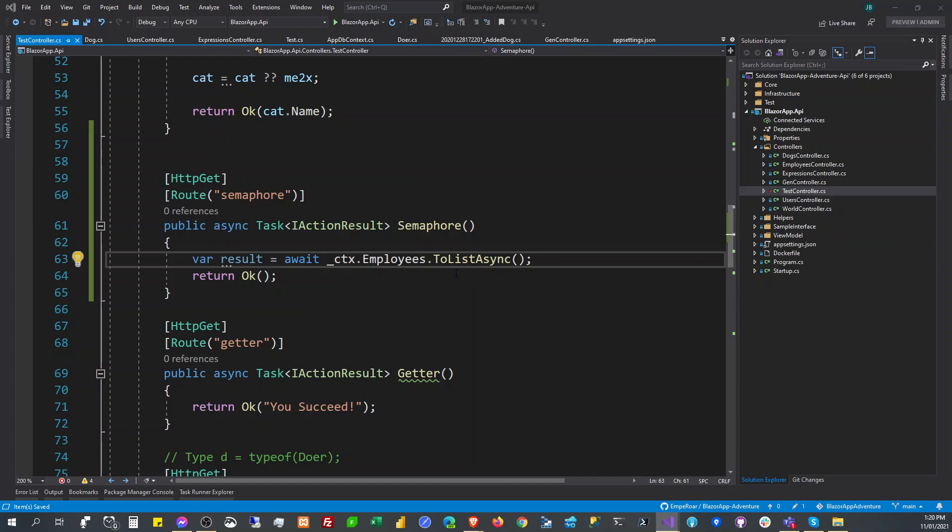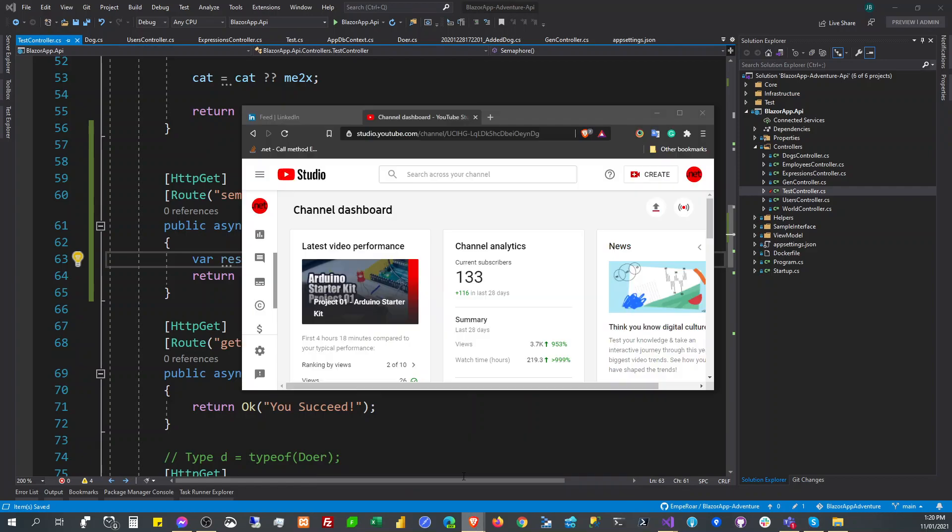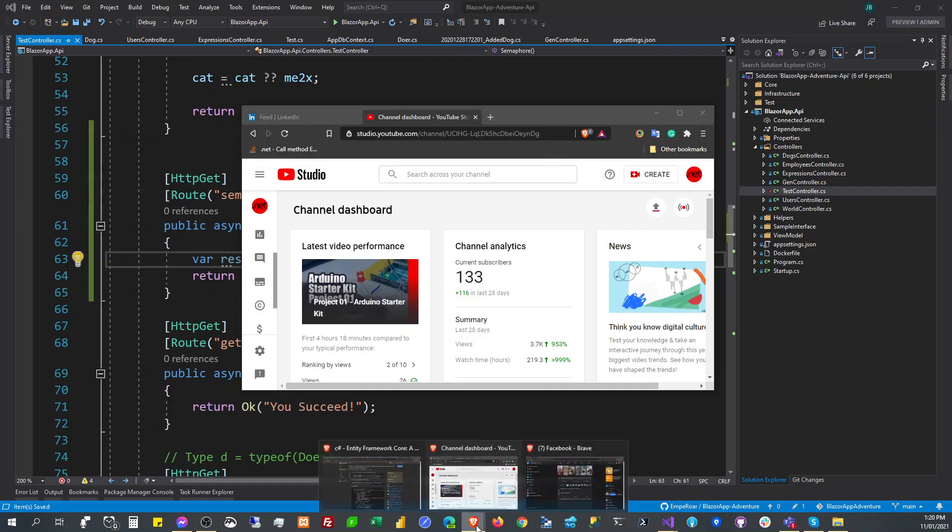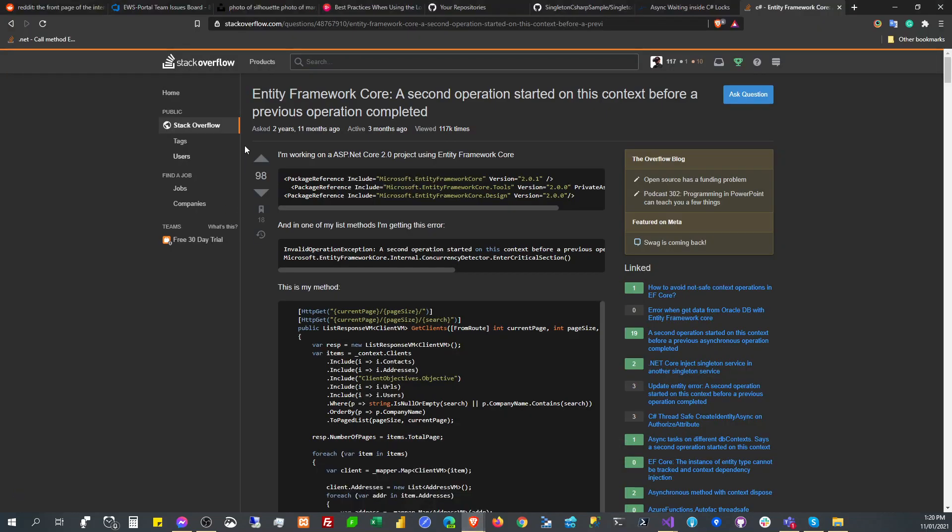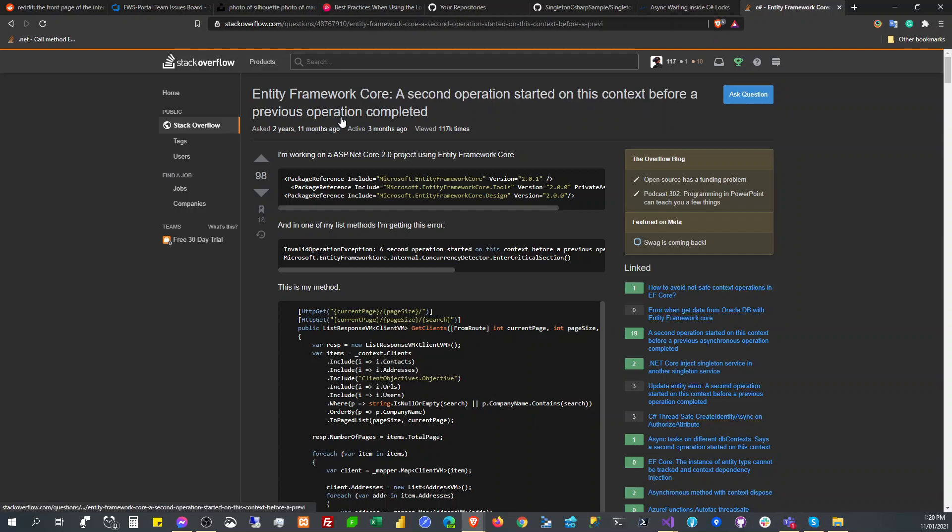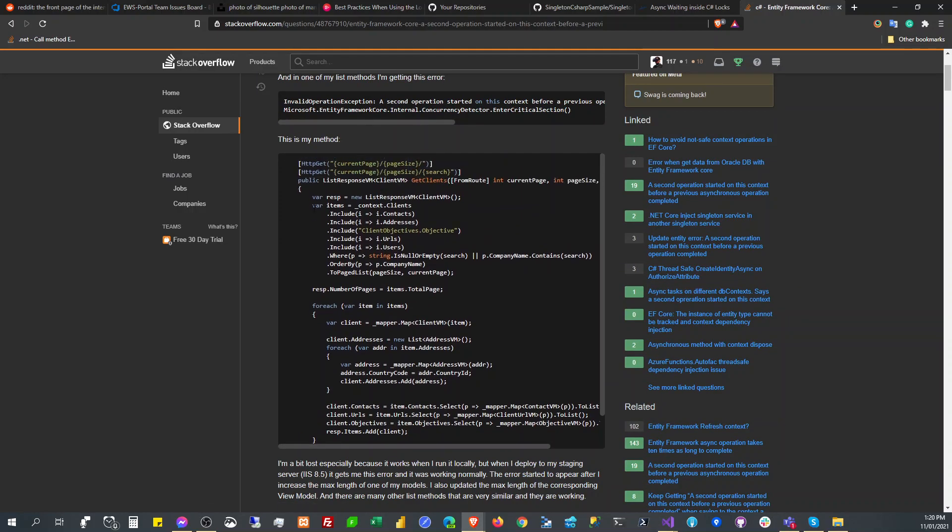Hello guys, welcome back. In this video I'm going to talk about an error that I encountered. This kind of error: a second operation has started in context before previous operation completed.